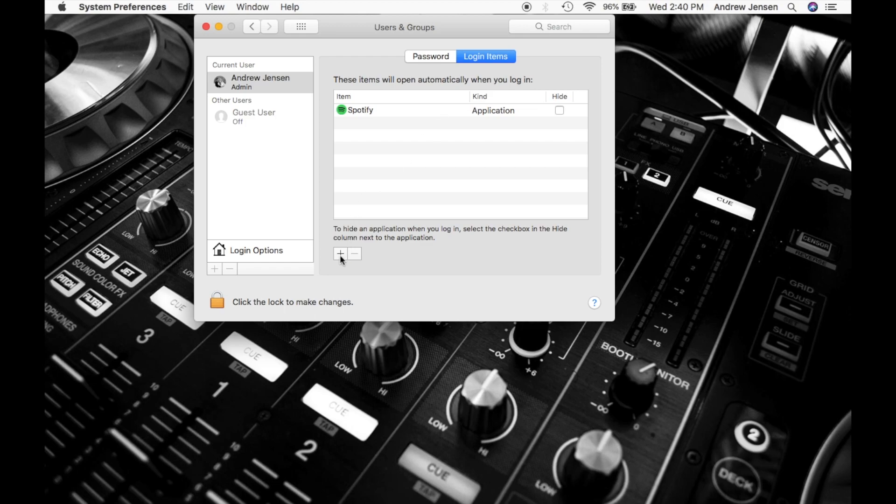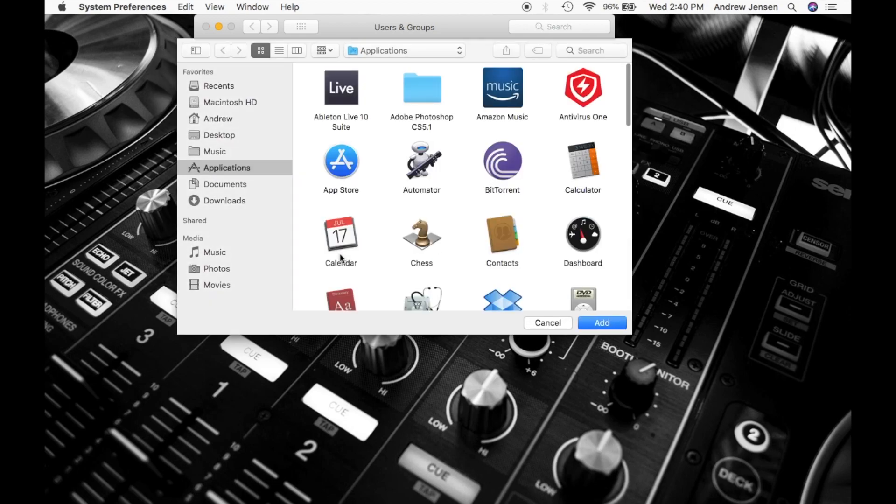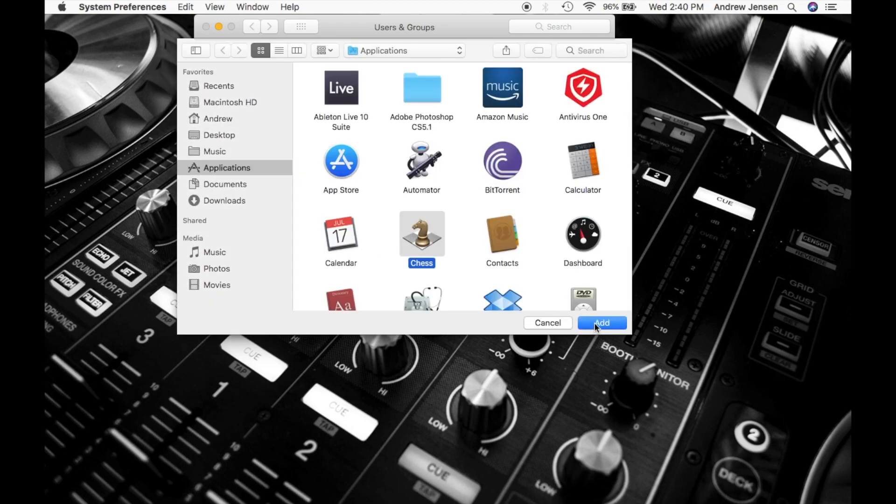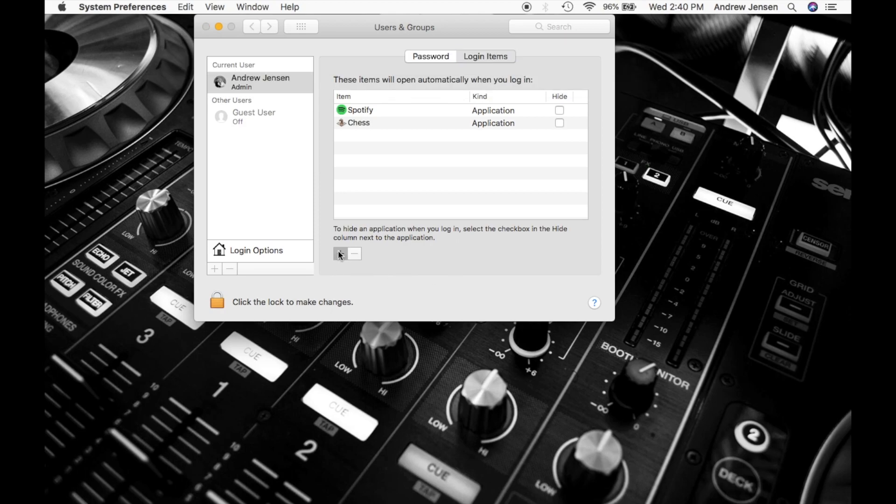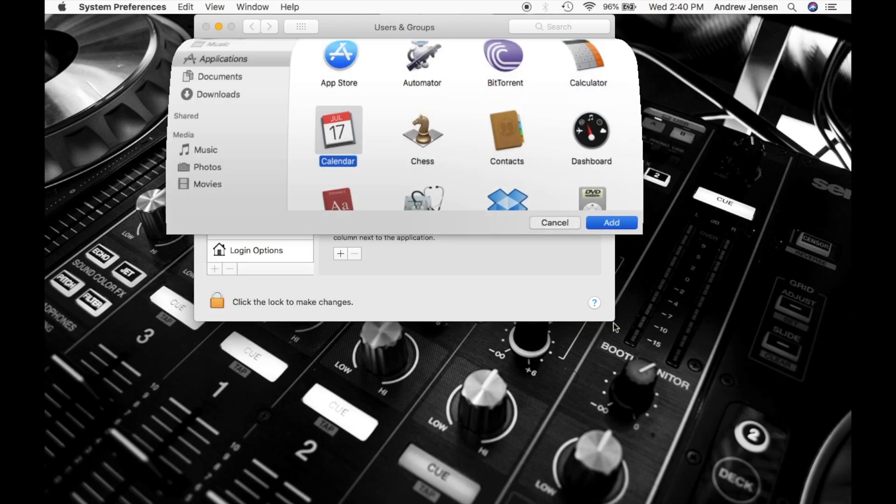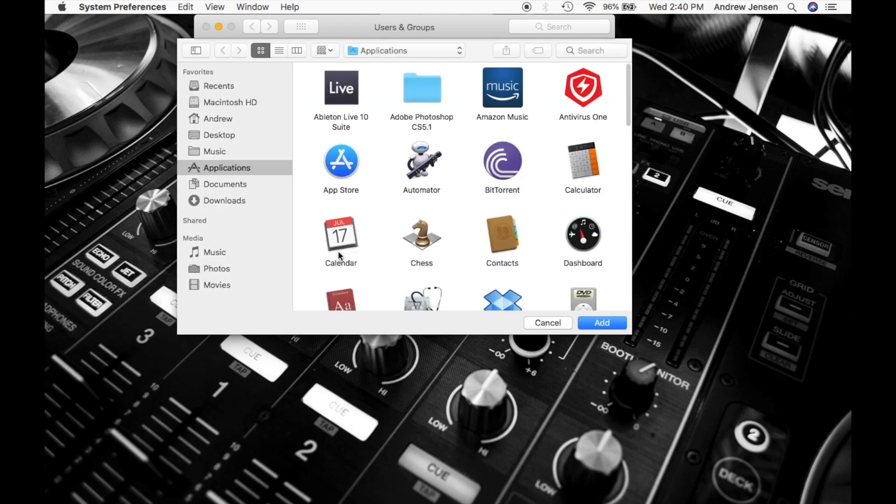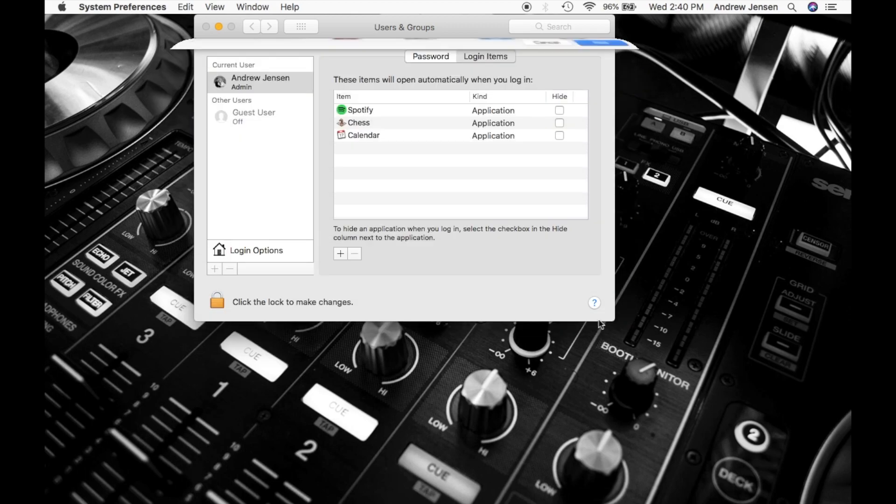Now let's add a few more. I'm just going to add these randomly. So we'll add chess. We'll add our calendar. So all these things are going to open at the same time. Now you can imagine what this might do. This might take a little bit longer because you're opening, right now I have four different applications opening every time I log in.